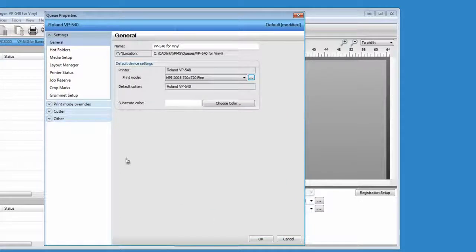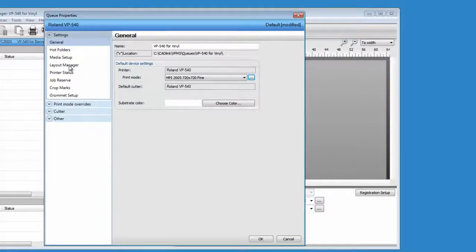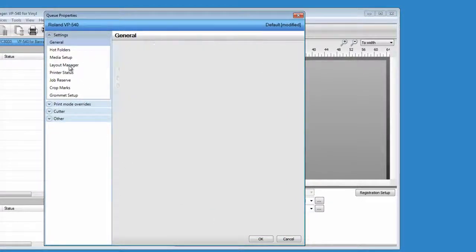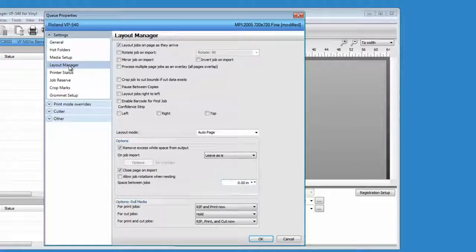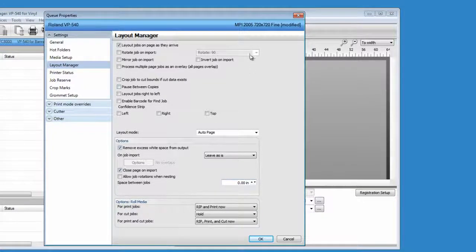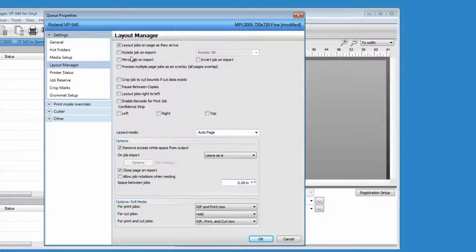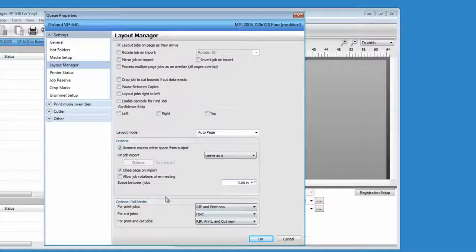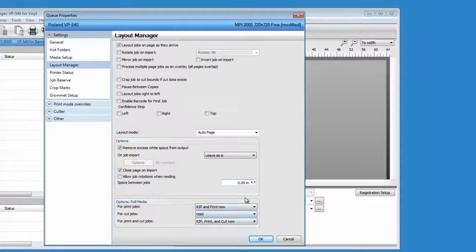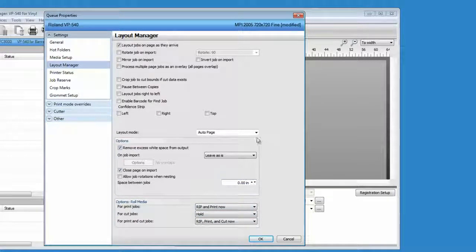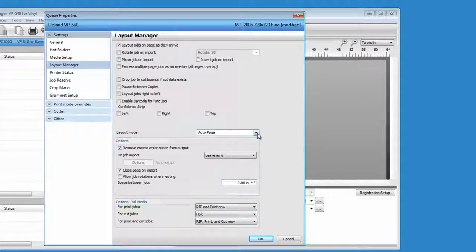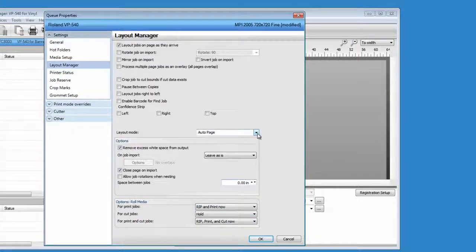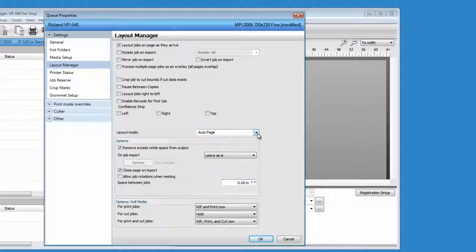The layout manager section controls how incoming jobs are placed on the media and scheduled to output. By default, auto page is selected, which will place each job that is received to the queue as a separated job.